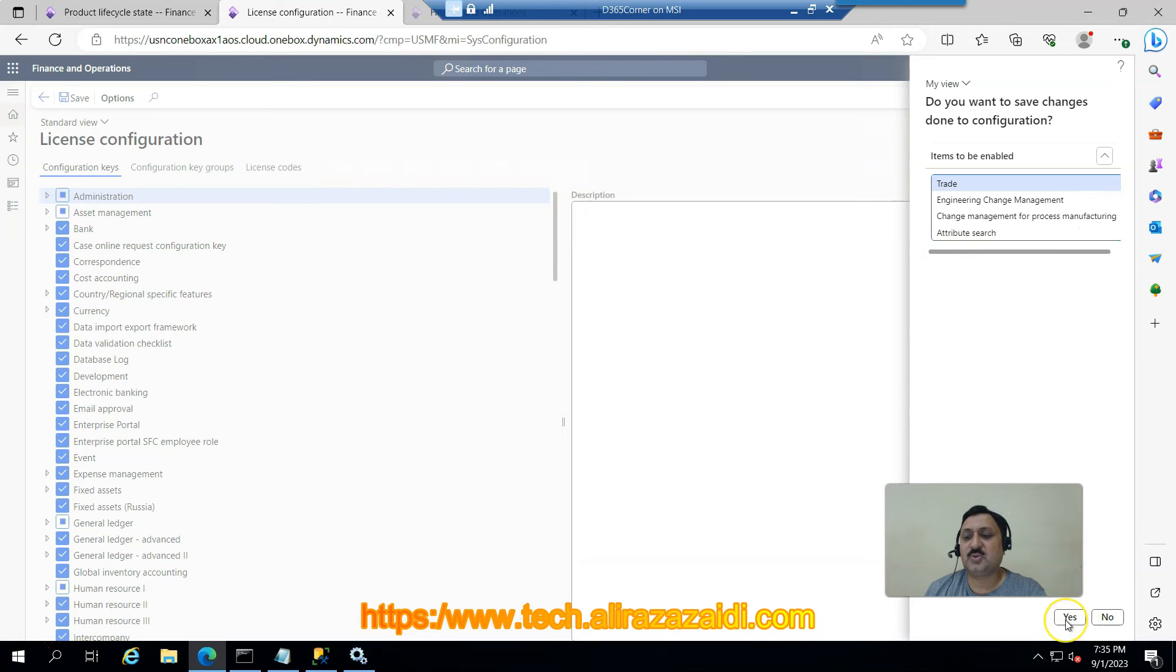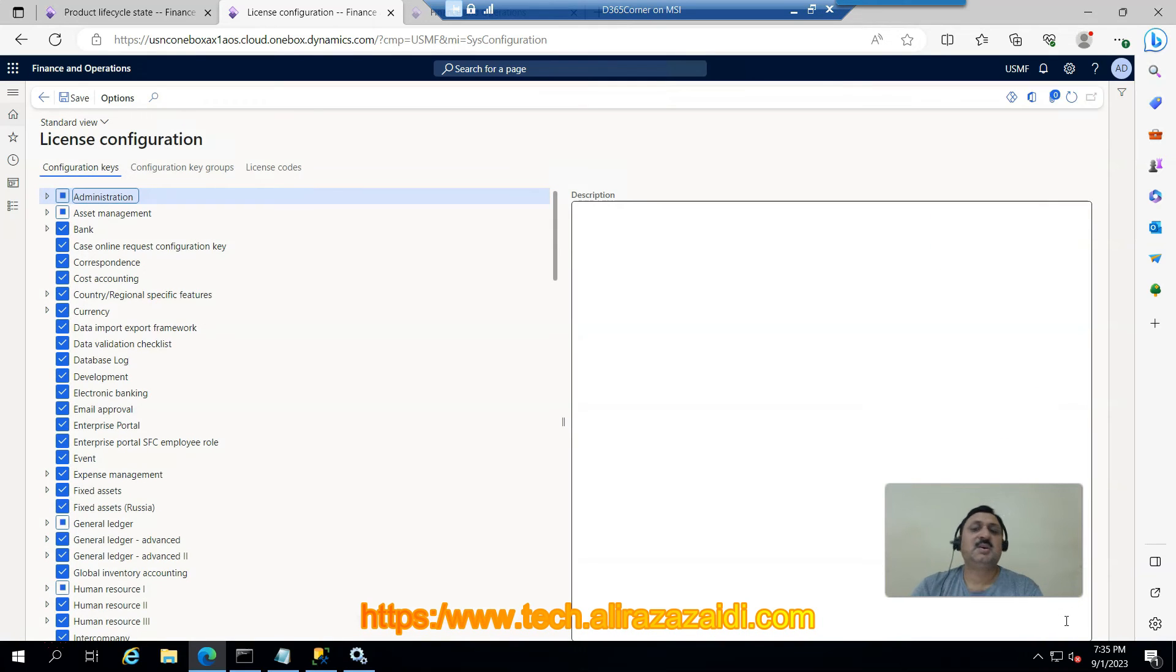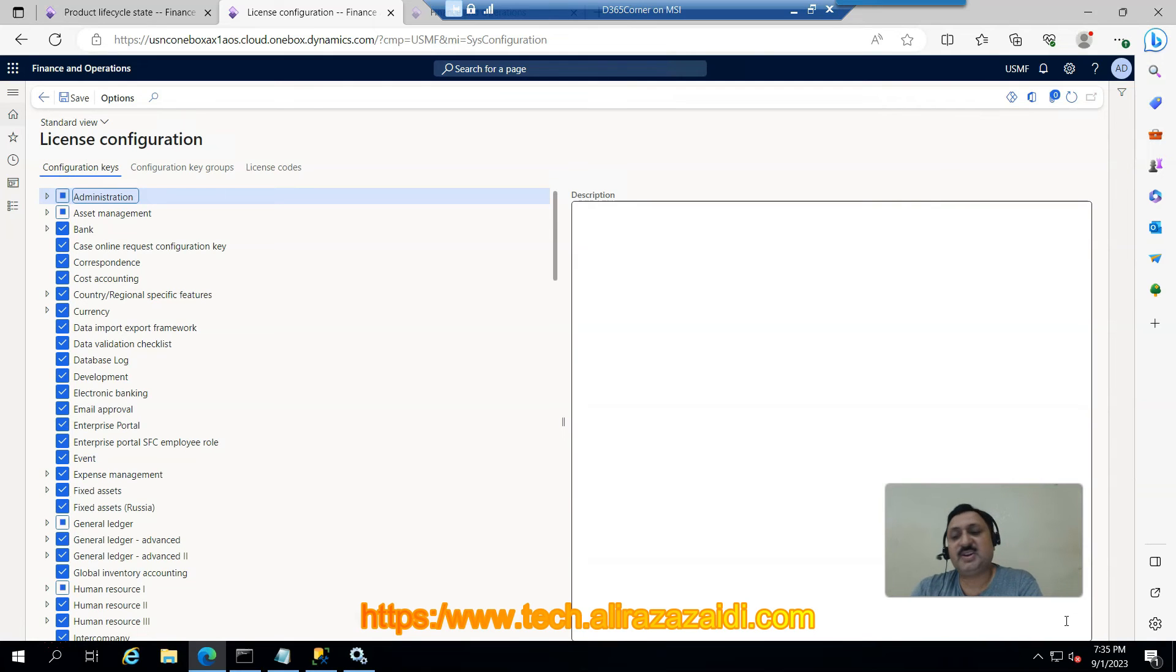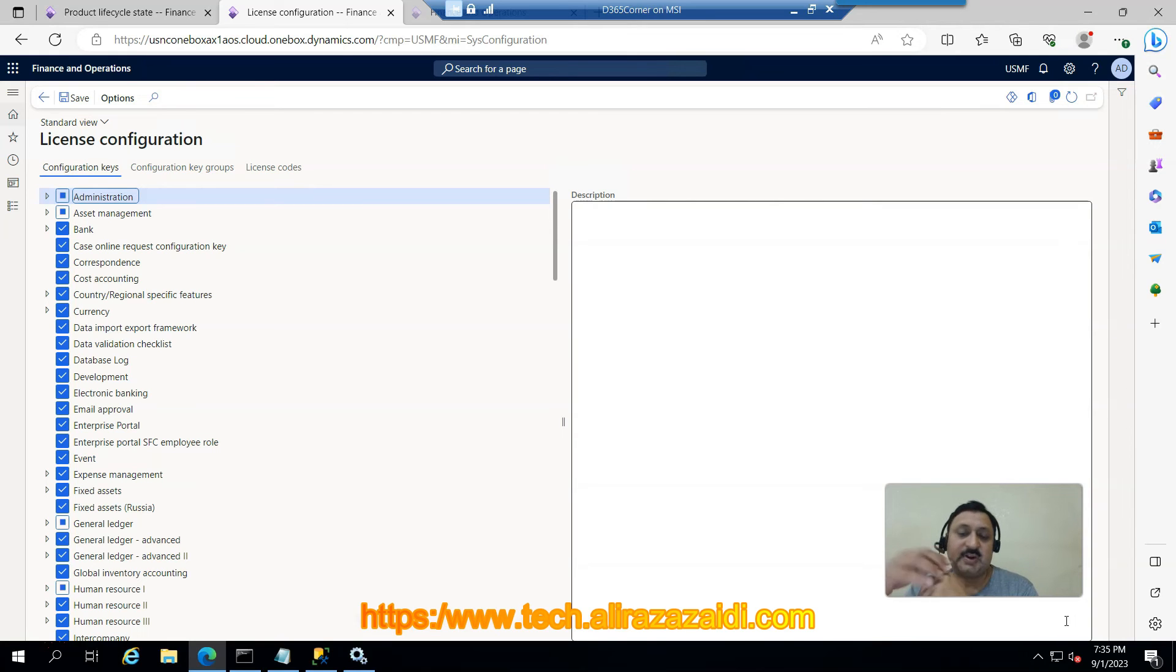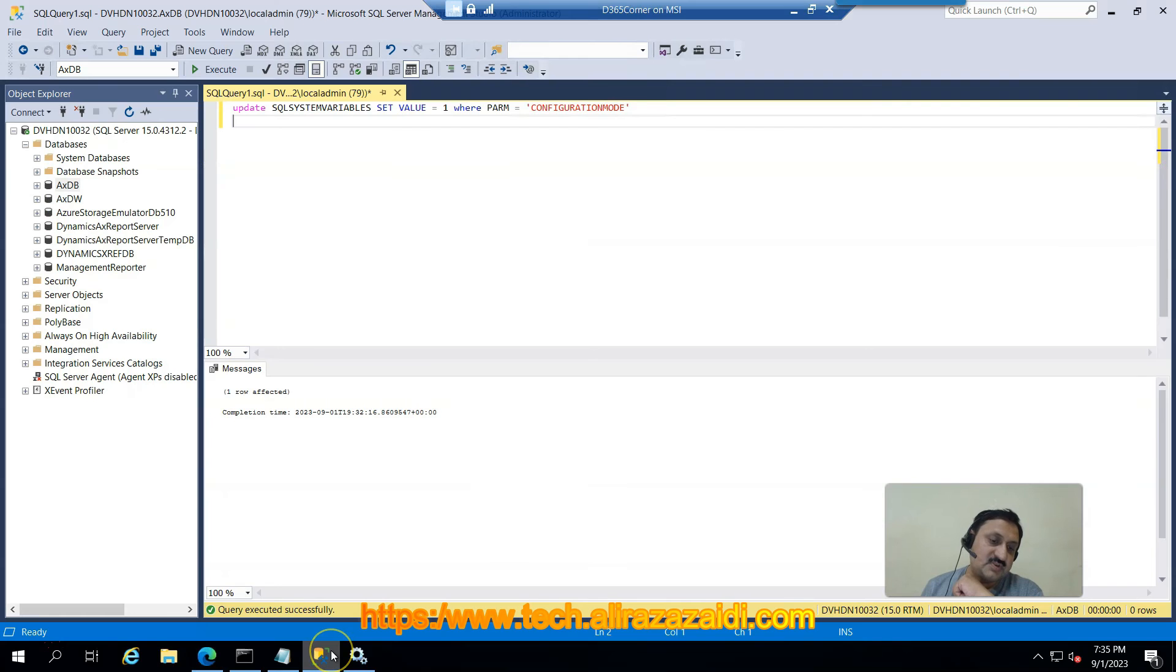If you are on cloud, this feature maintenance mode enable or disable can be done through Lifecycle Services. I am on a dev machine so I use SQL Server command for this.